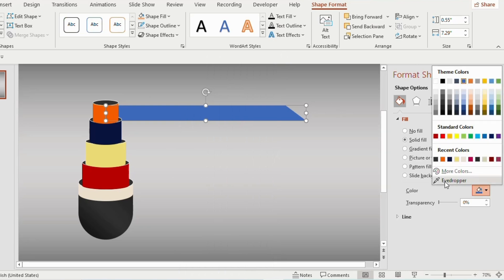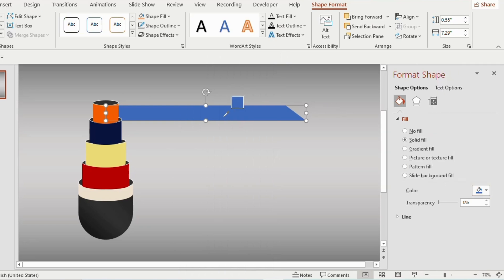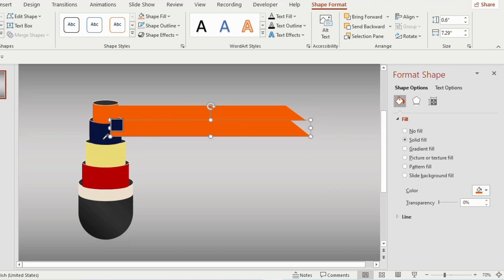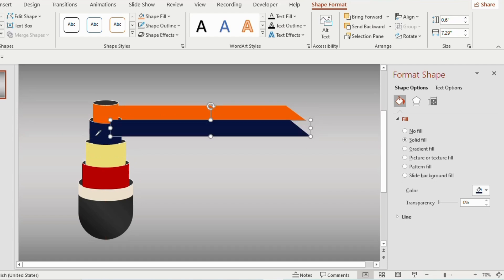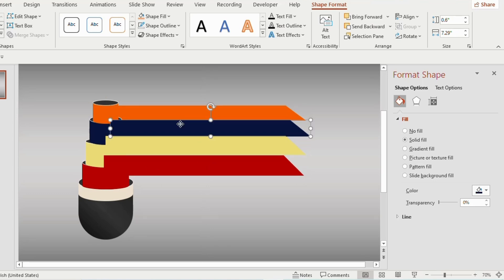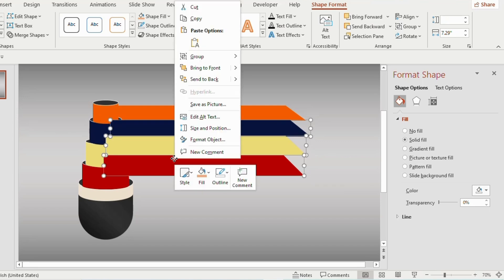Go to Solid Fill and select orange color. Duplicate the shape using Ctrl+D, place it below, and change its color to dark blue. Again, duplicate two times and change the colors to yellow and red. Select all the shapes together by holding the Ctrl key, right-click, and send to back.